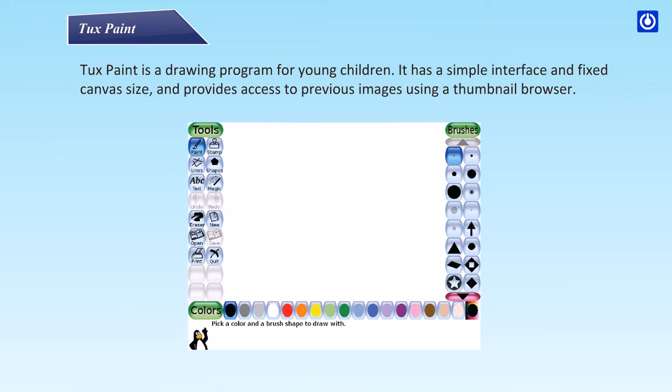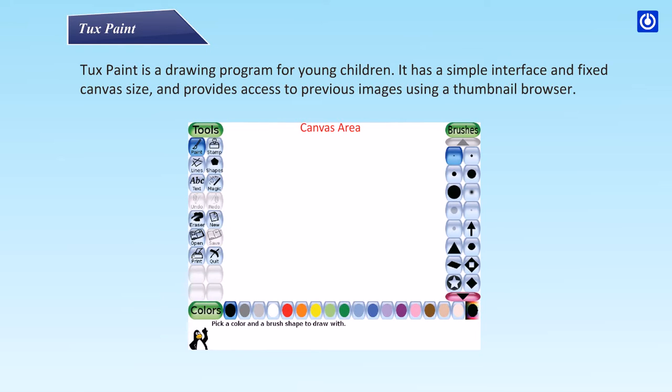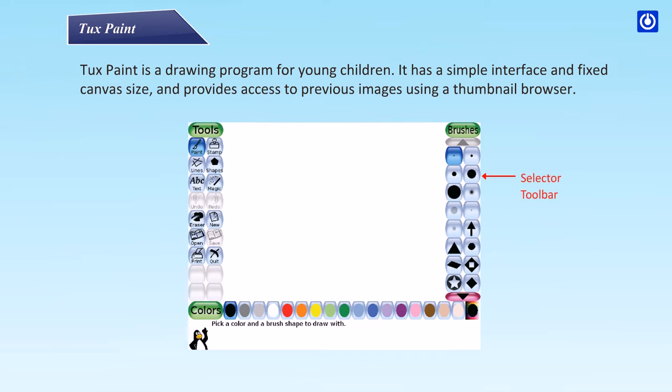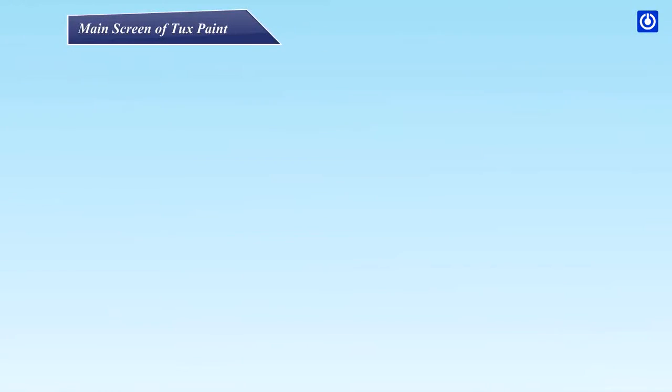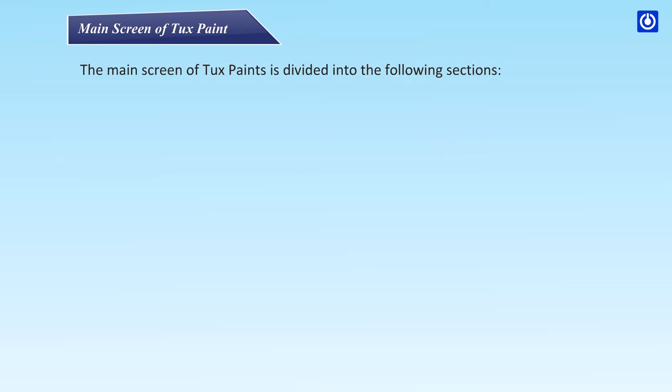Tux Paint is a drawing program for young children. It has a simple interface and fixed canvas size, and provides access to previous images using a thumbnail browser. The main components include canvas area, toolbar, color palette, and selector toolbar.